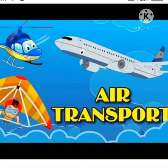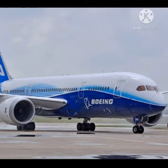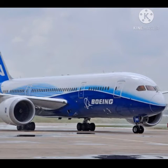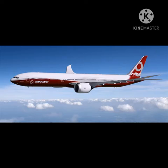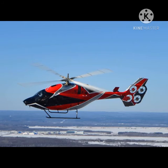Last, we discuss about air transport. An aeroplane is a vehicle with wings and engines that enable it to fly through the air.